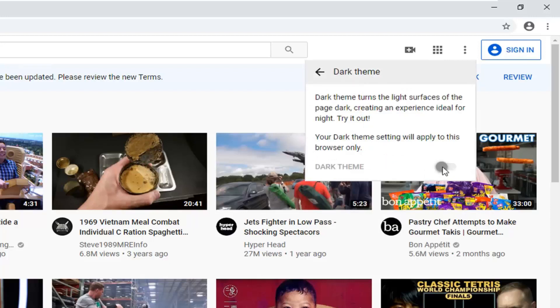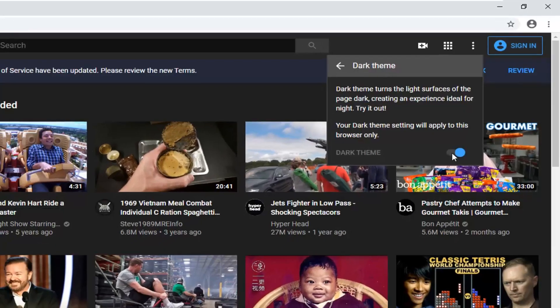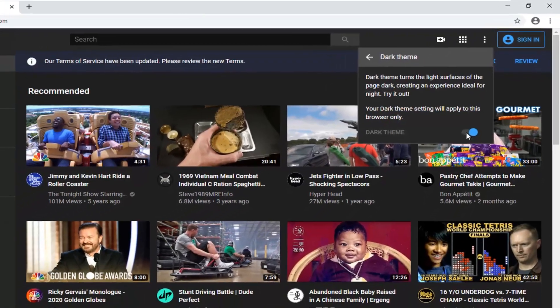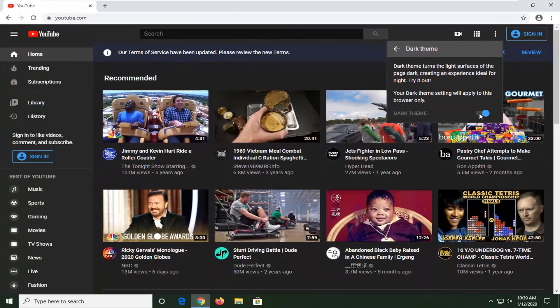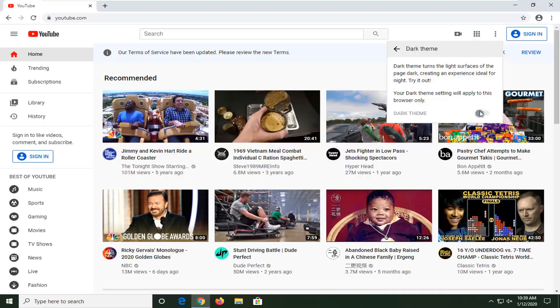You're going to want to toggle this to the on position, so just left click inside the oval one time to turn it on. And there you go, YouTube is now in dark mode. If you want to turn it off, just toggle it one more time to the off position.